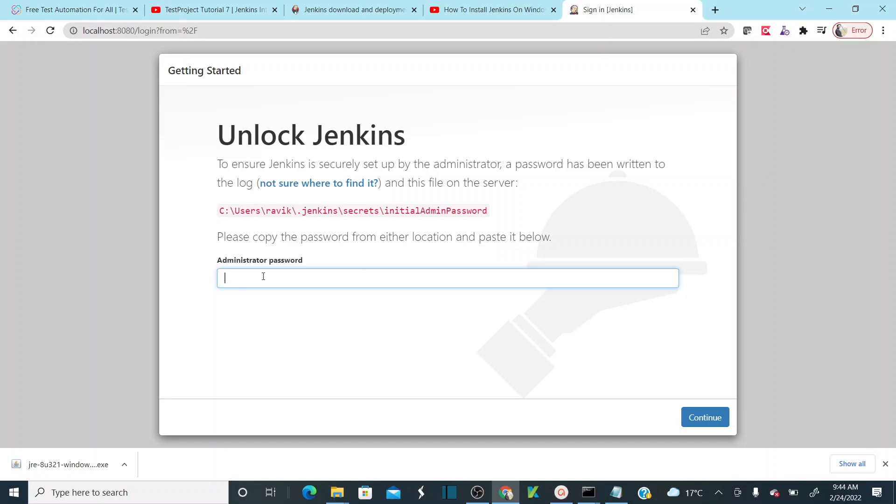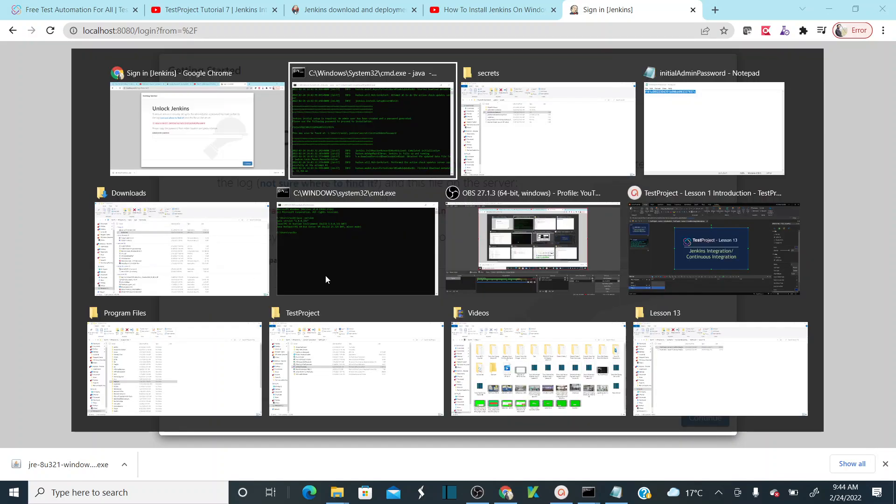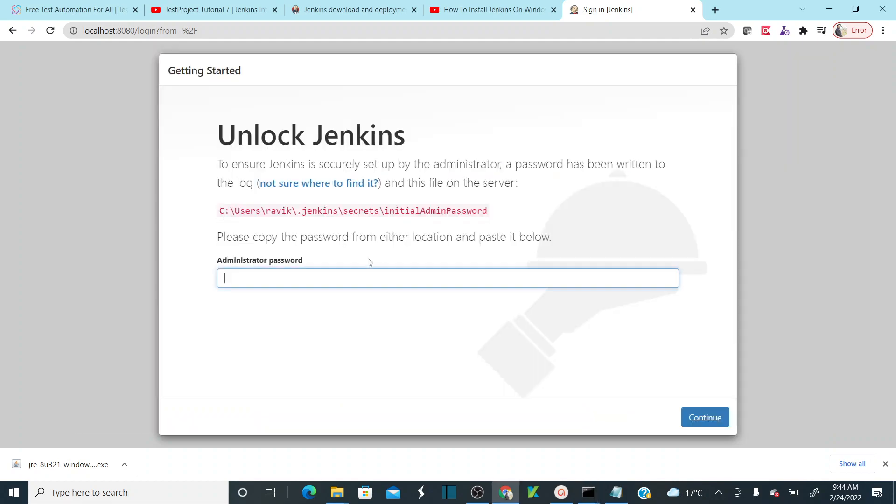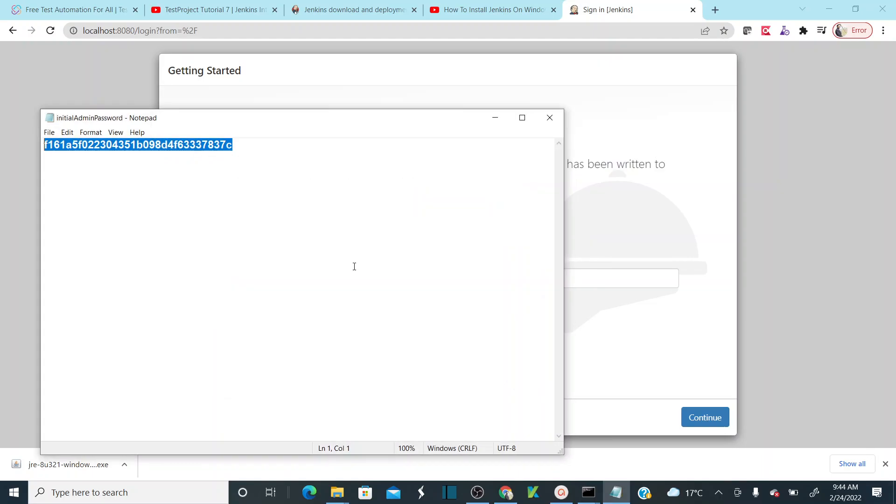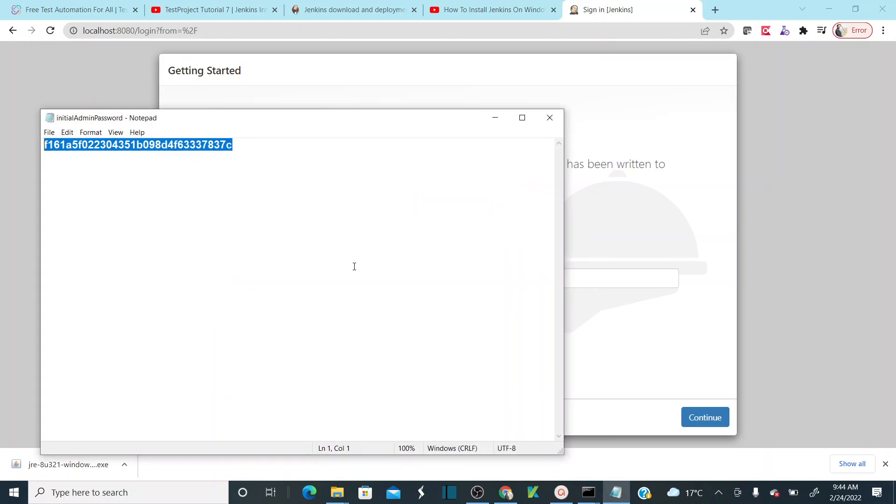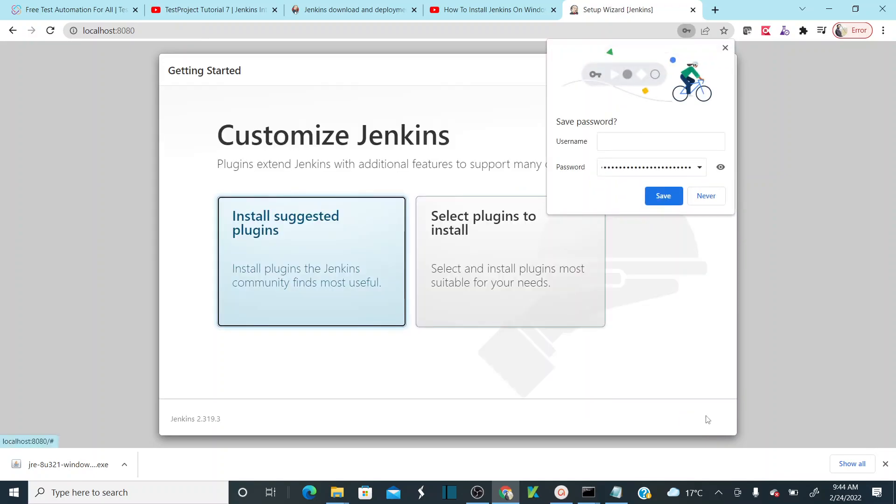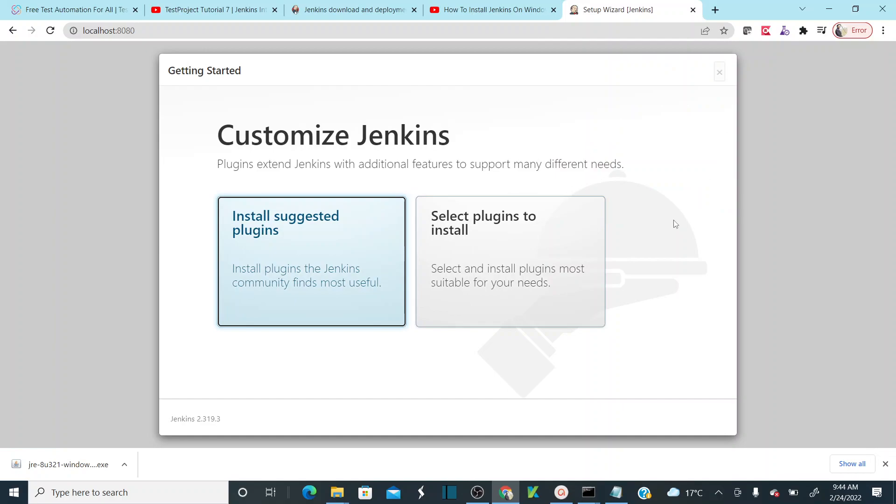I have to provide the administrator password which is generated by Jenkins during the installation. Just paste that. Let me copy this again and paste it here, then click on continue. This is your initial password to set up Jenkins.